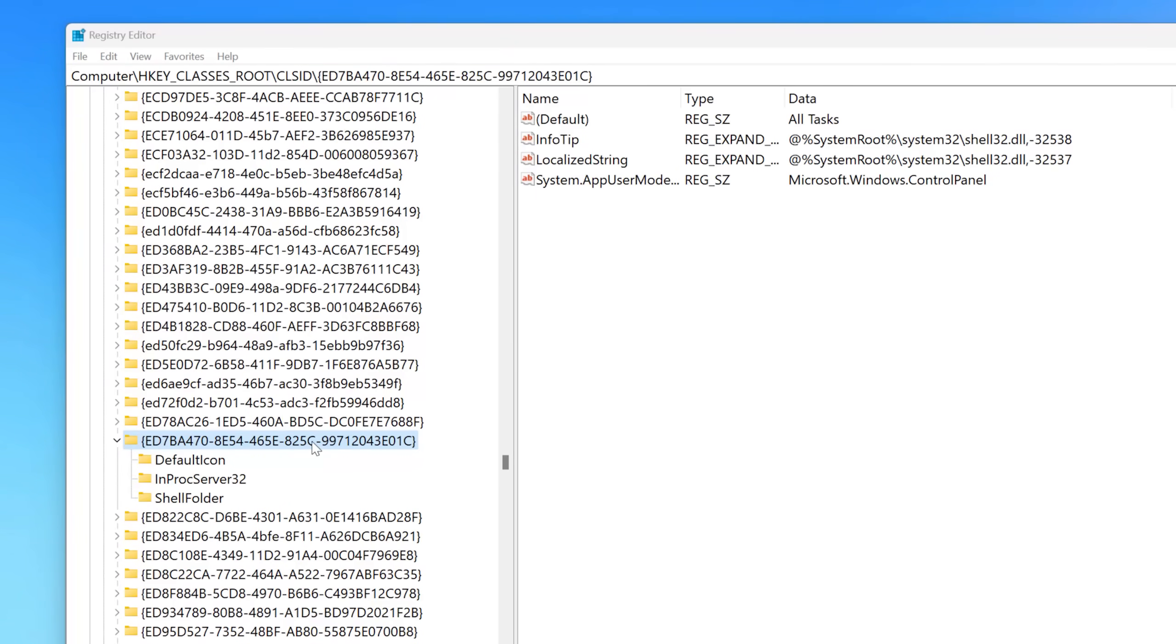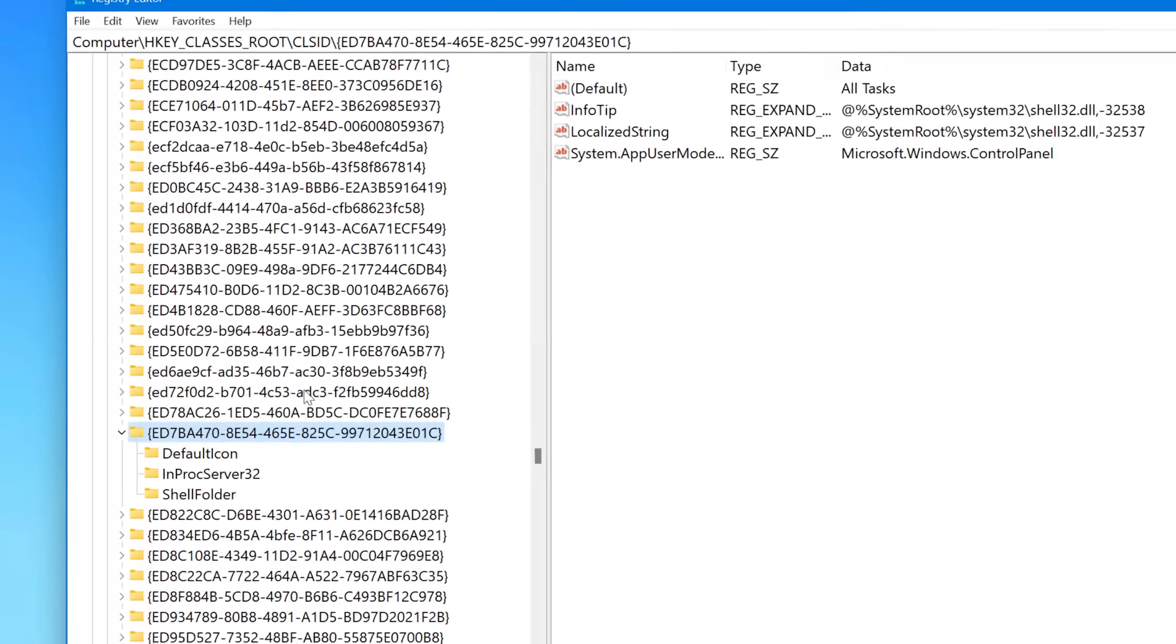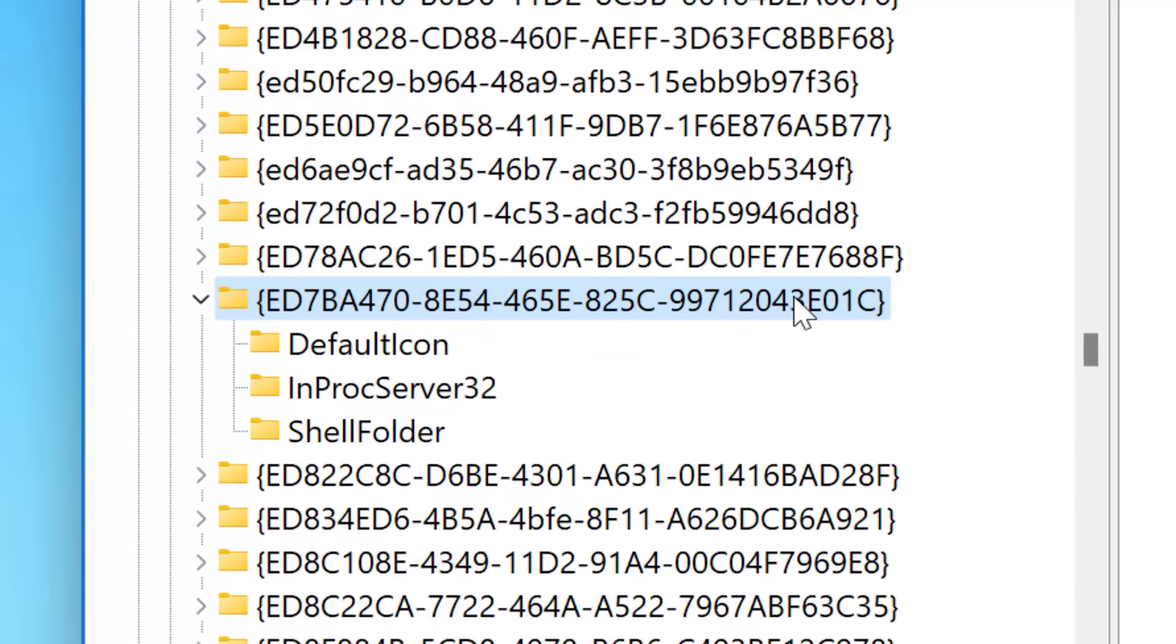And we can even do a search for the one that is for the so-called God mode. And there it is in the CLSID registry keys, along with all the other stuff.